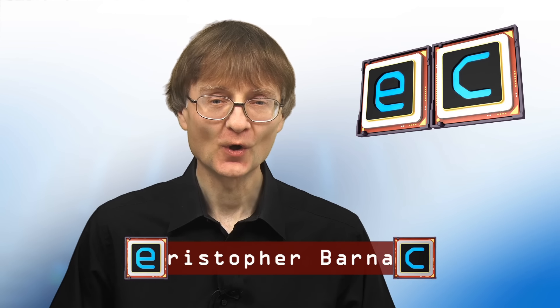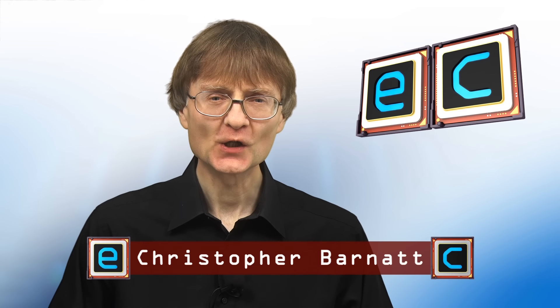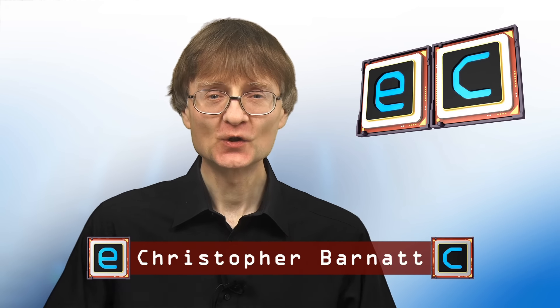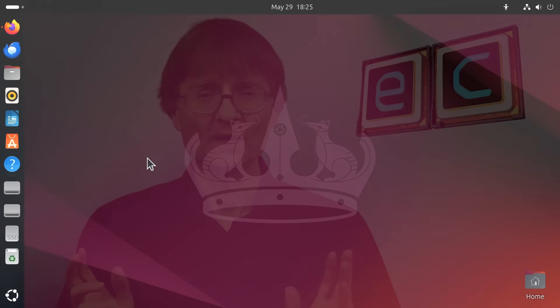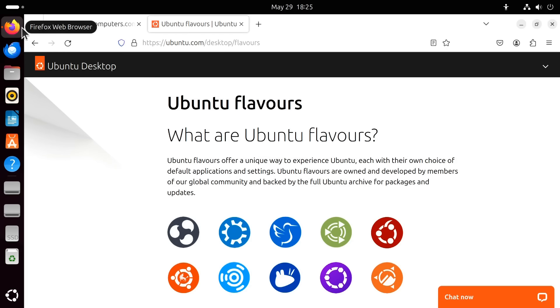Welcome to another video from ExplainingComputers.com. A few weeks ago we looked at Ubuntu 24.04, the latest version of the popular Linux distro. However, with Ubuntu, things don't end there, as 10 official additional flavors of Ubuntu 24.04 have also been released.